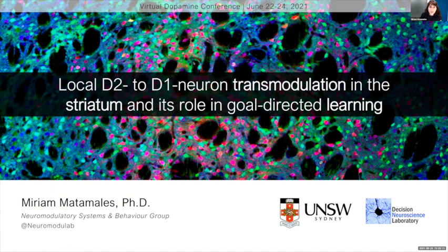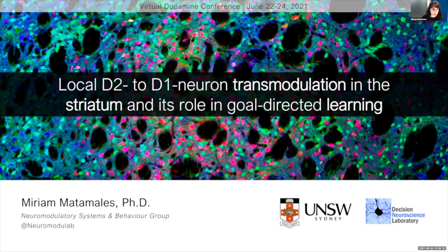Thanks so much for giving me the opportunity to speak to you today. I'm going to talk about the local D2 and D1 neuron transmodulation in the striatum and its role in goal-directed learning.